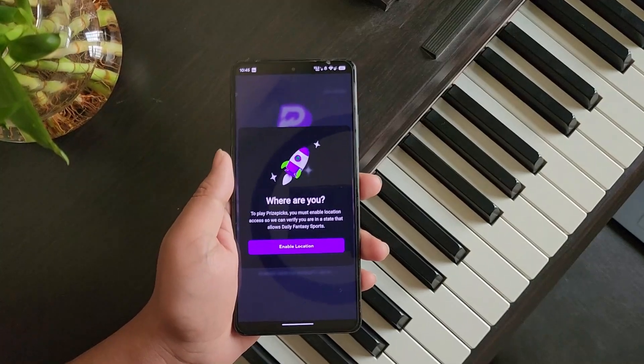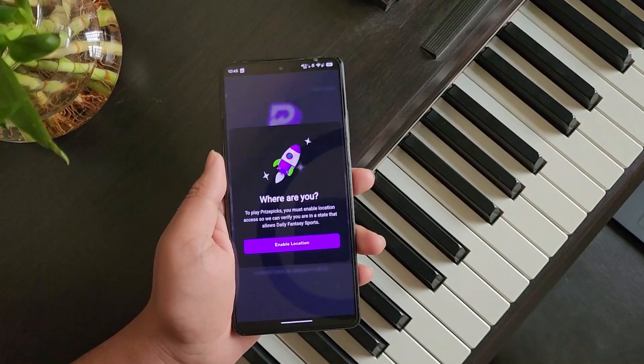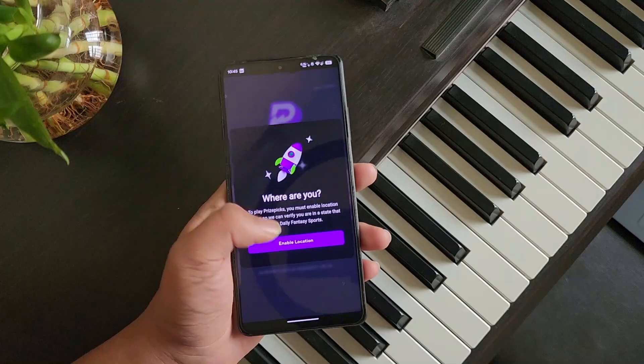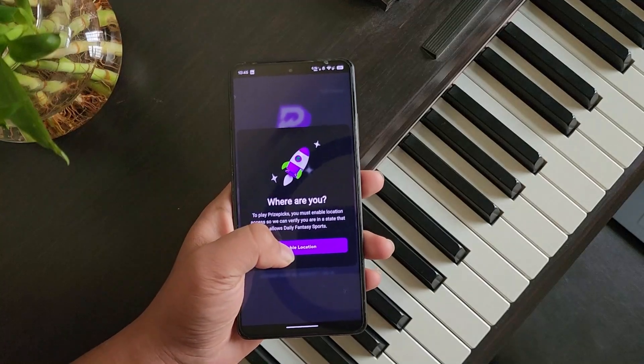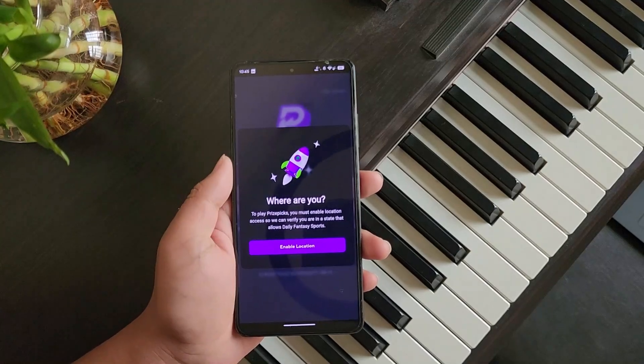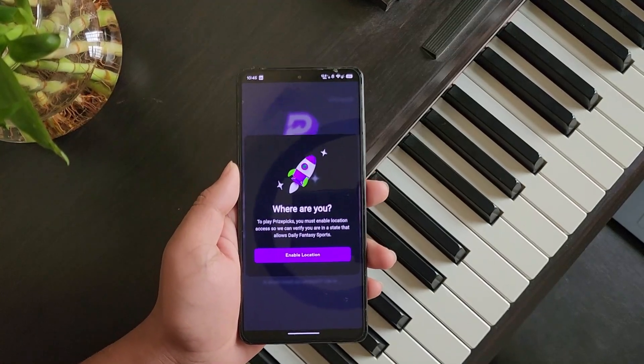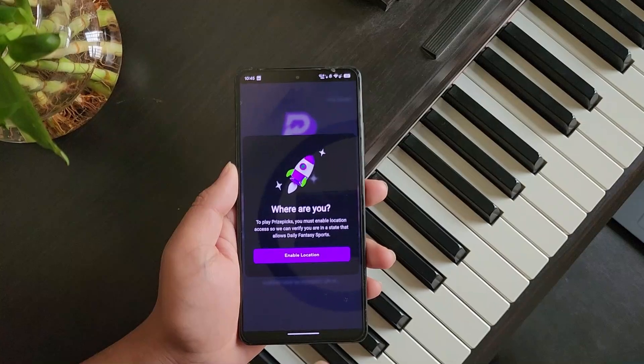All you have to do is allow the location. You can either tap on the 'Enable Location' button right here and it will take you to the tab where you can enable it.